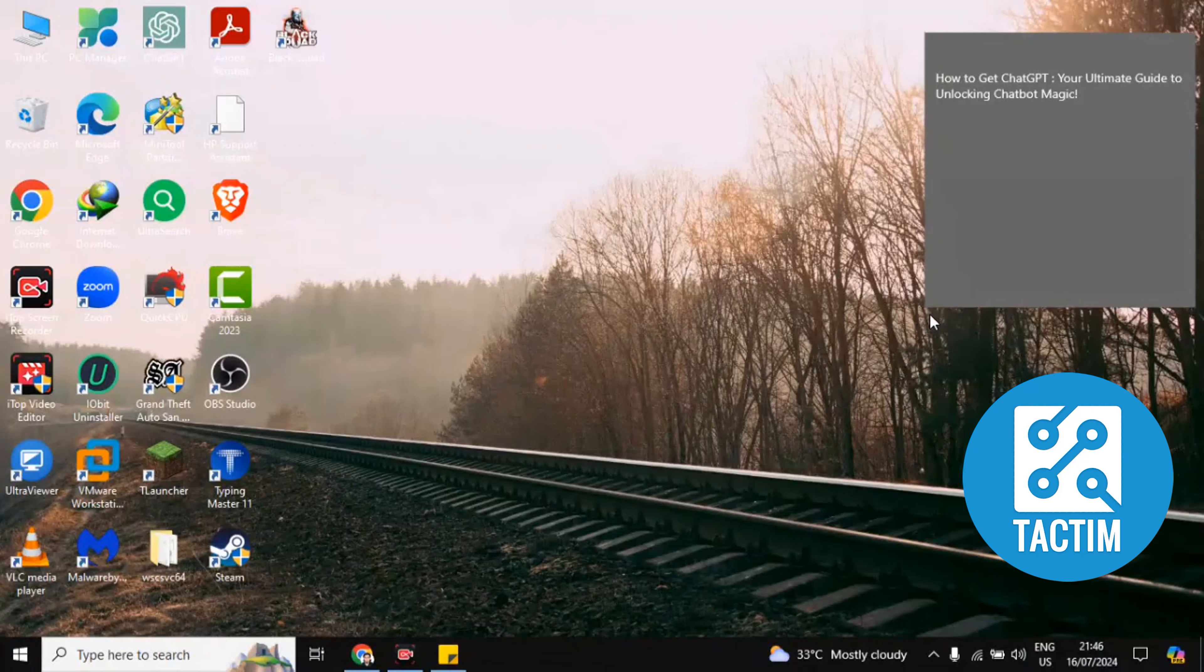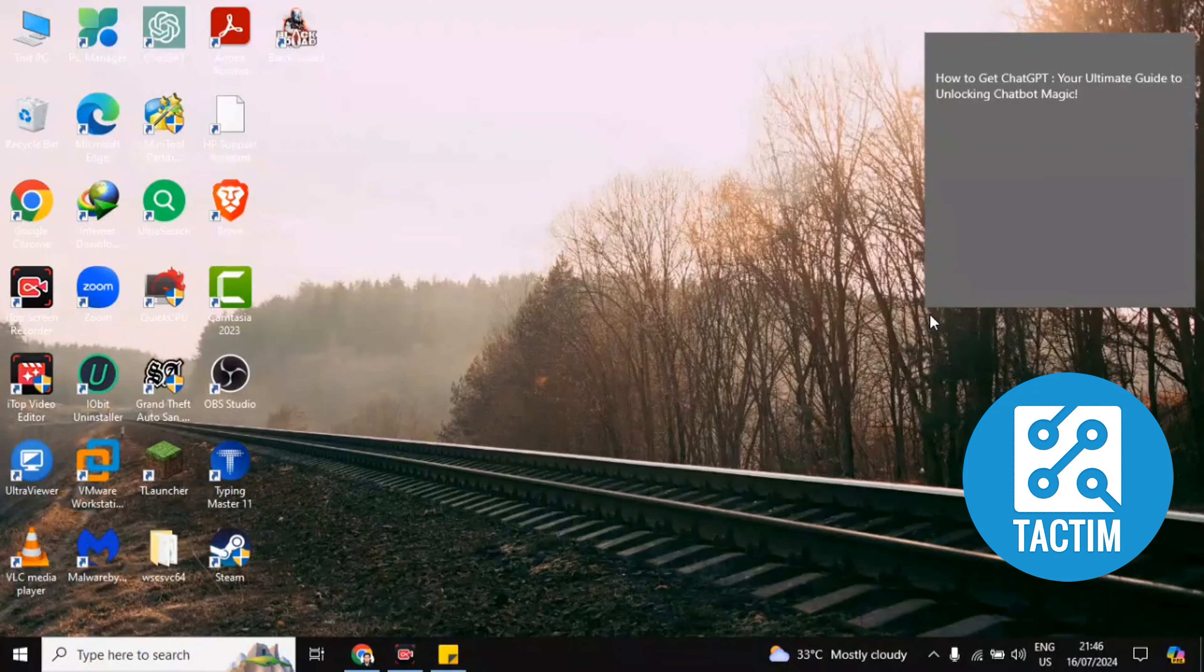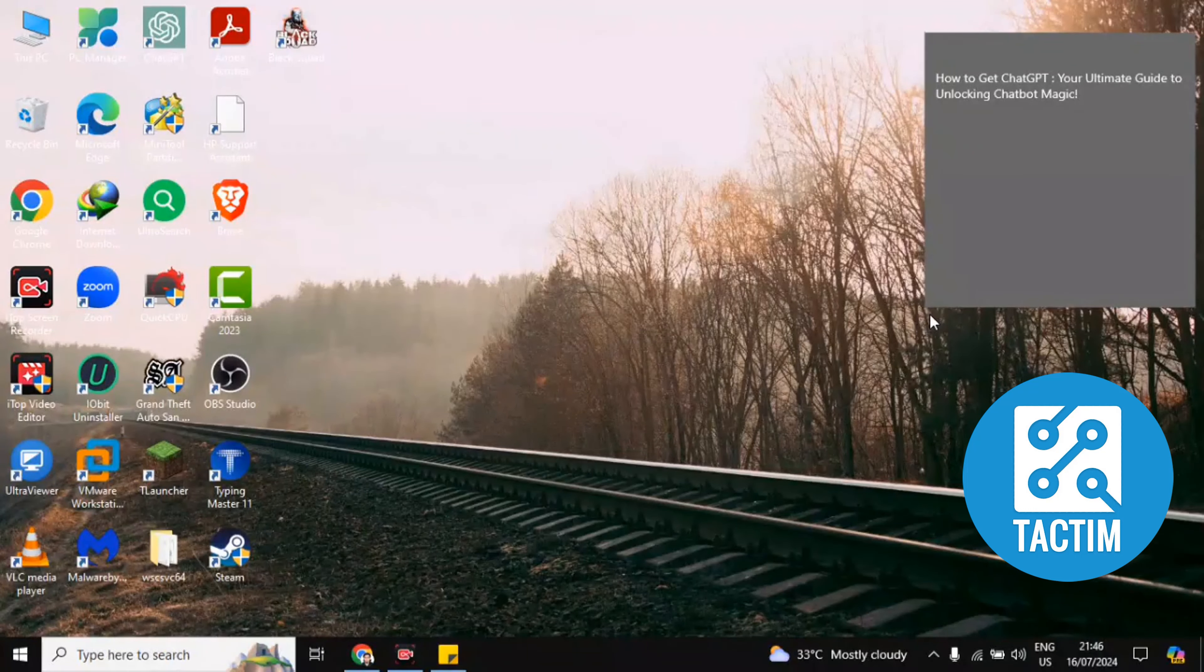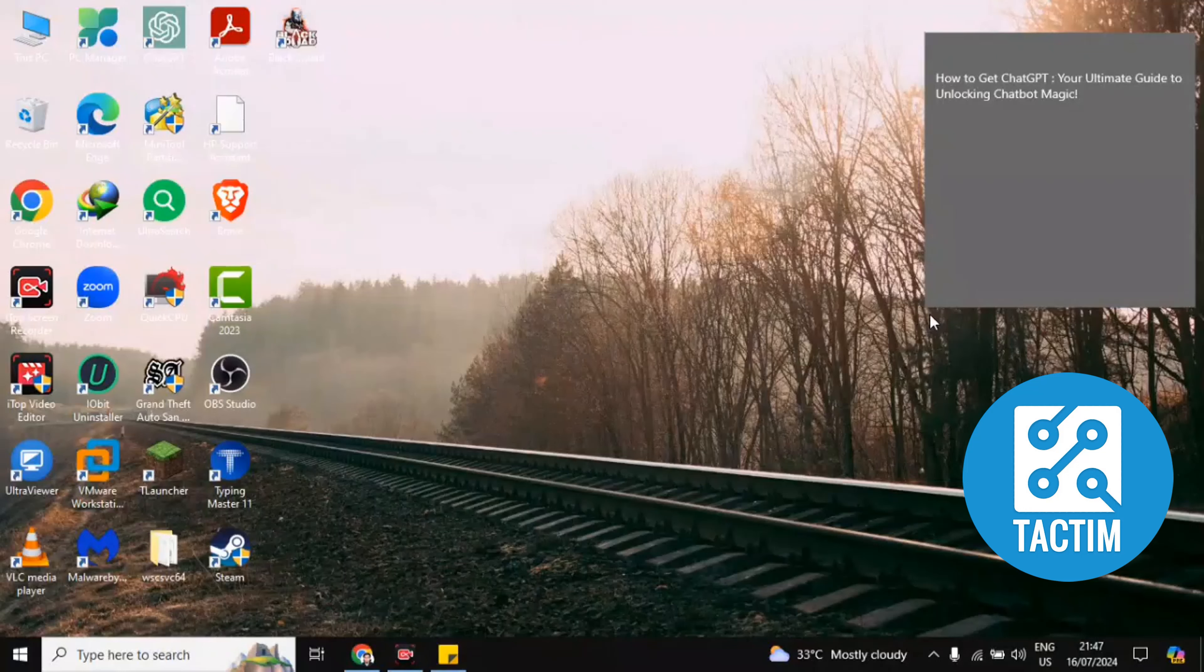ChatGPT account. I have already made a video how to sign up for the ChatGPT account. You can check this out. Just go to YouTube and write how to sign up for a ChatGPT account.